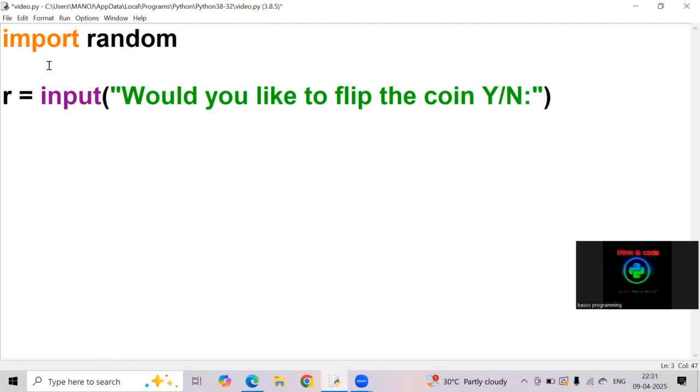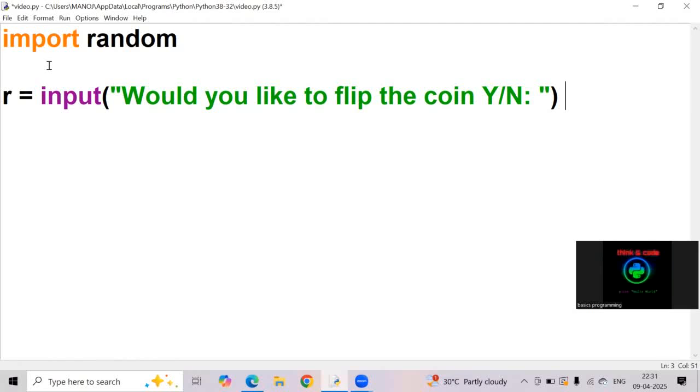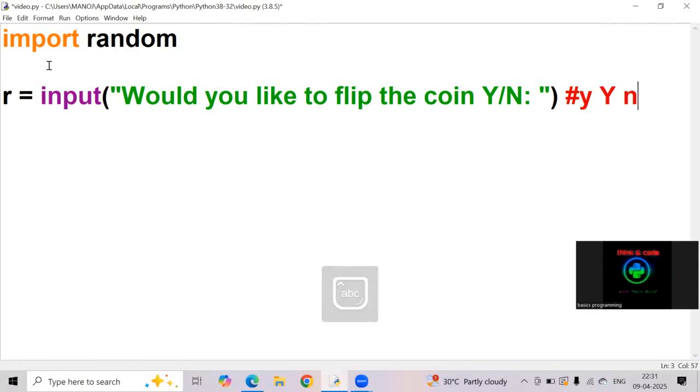Would you like to flip the coin whether it is yes or no. Here r is a variable and input is a built-in function used to take input from the user. Here we can give r value as small y or uppercase y or small n or uppercase n.